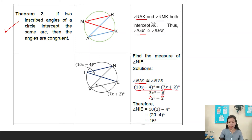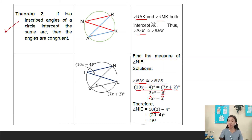Since we have the value for x, we substitute into the equation for angle INIA: 10x minus 4. So 10 times 2 equals 20, minus 4 equals 16 degrees. Therefore, angle INIA is 16 degrees.